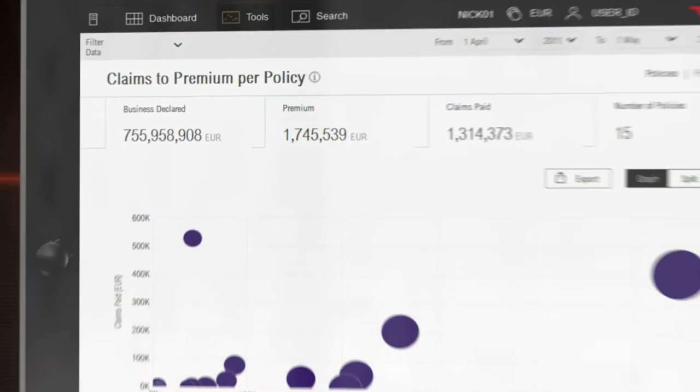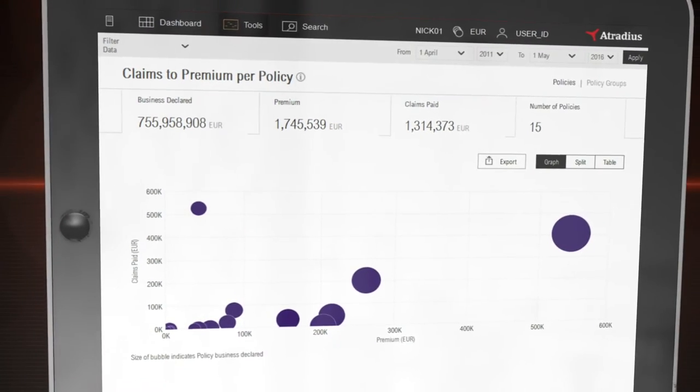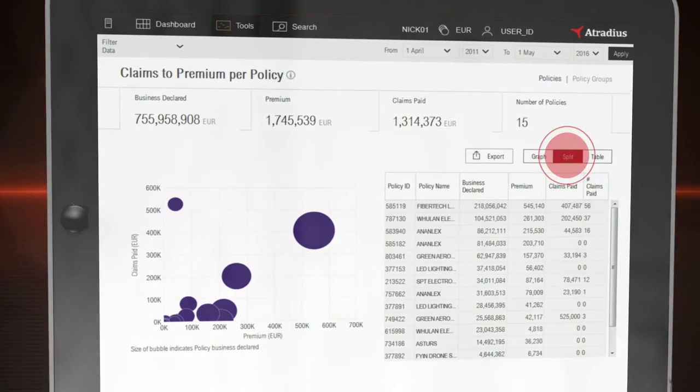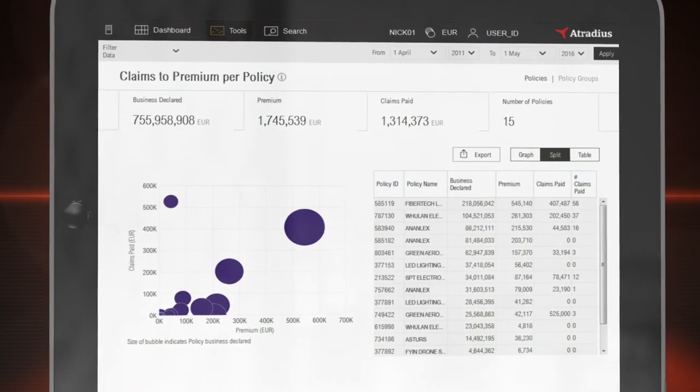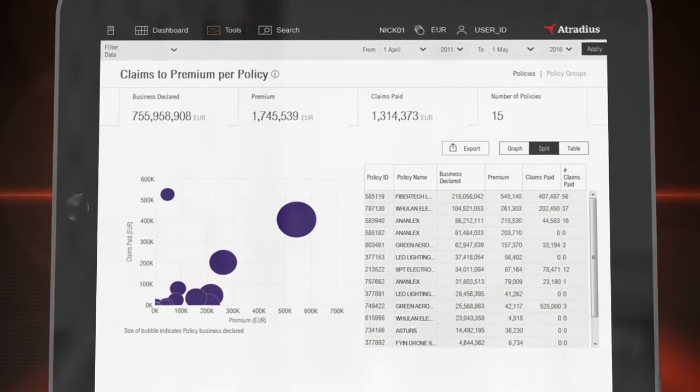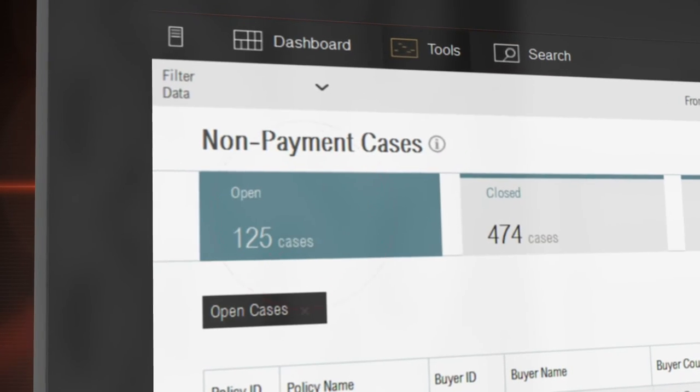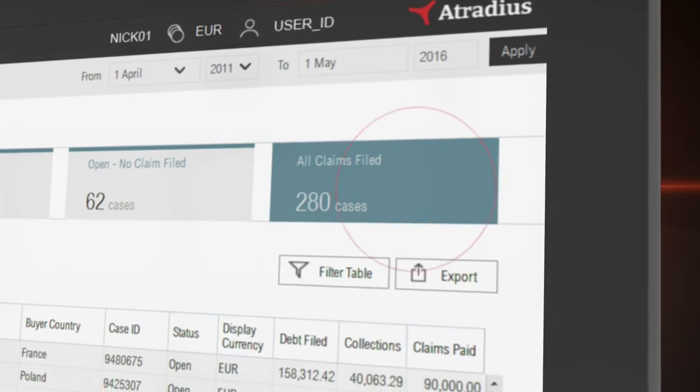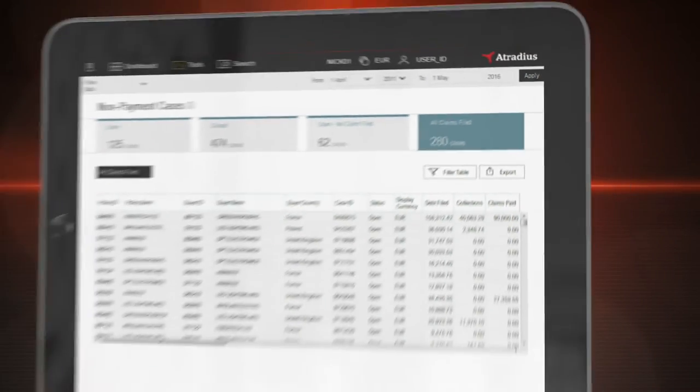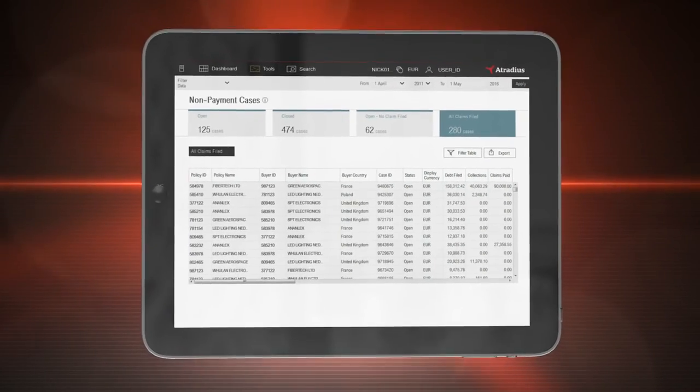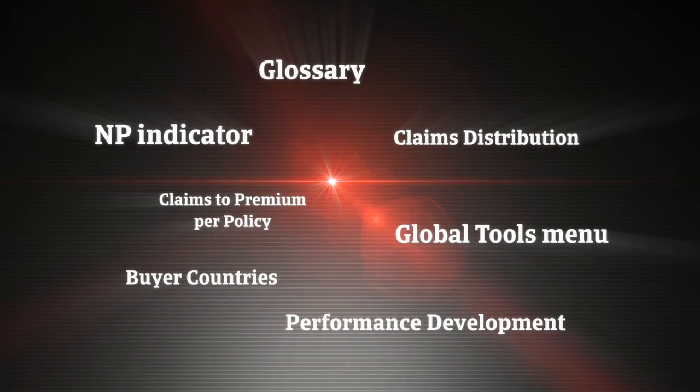New is that you will get a full insight into your declared business and your premium. Also new is that you can select a complete overview of all your non-payment cases and claims. And these are just a few examples of the new features.